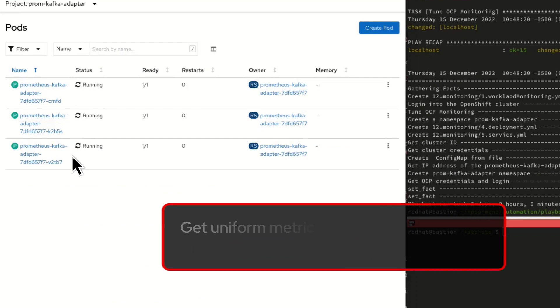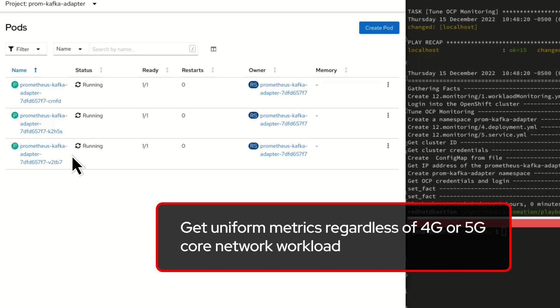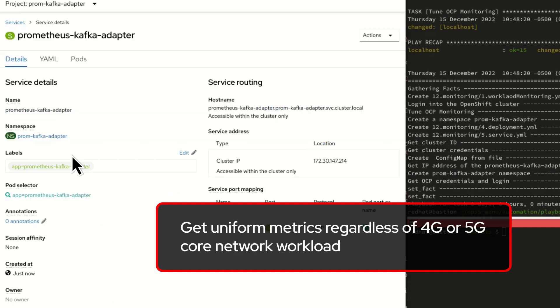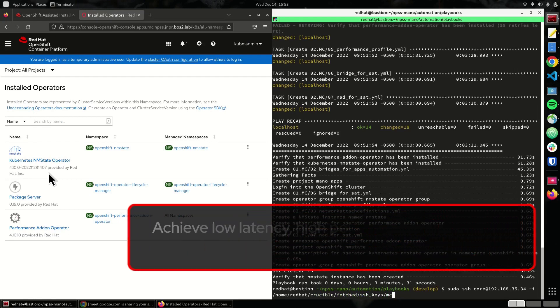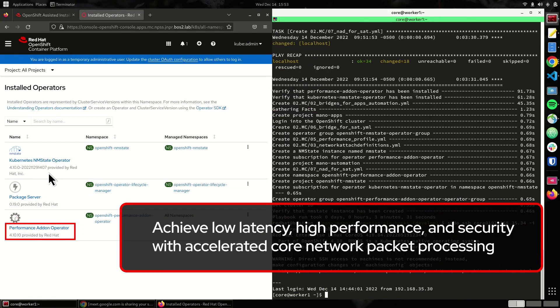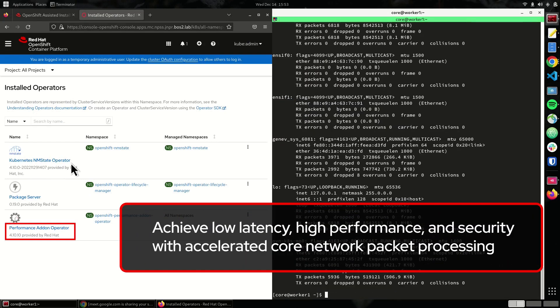And get uniform metrics regardless of 4G or 5G core network workload. You can also achieve low latency, high performance, and security with accelerated core network packet processing.